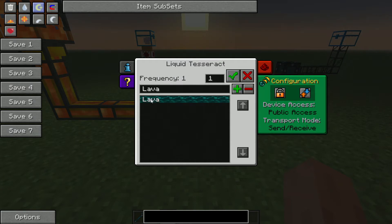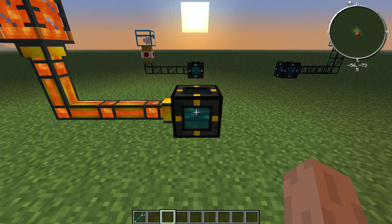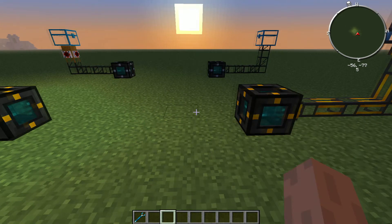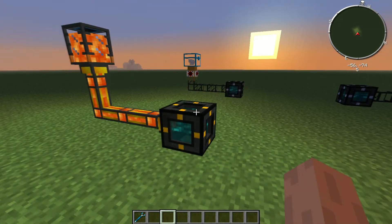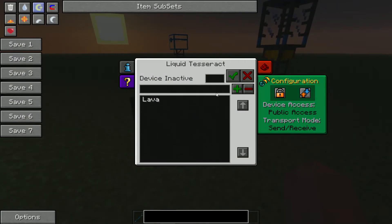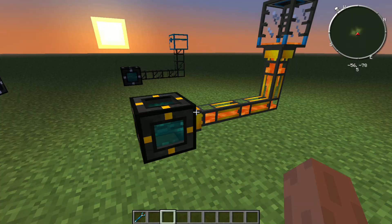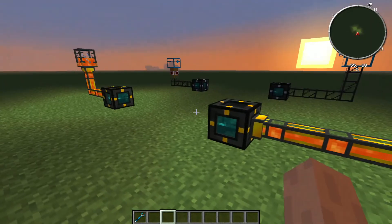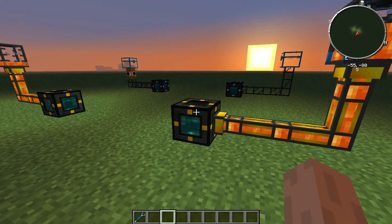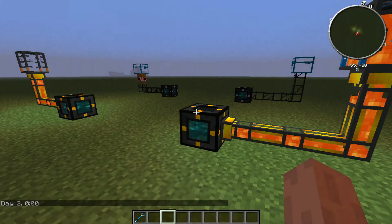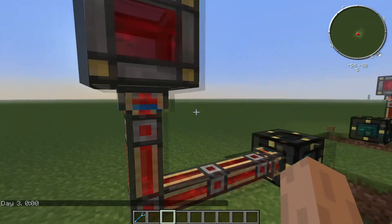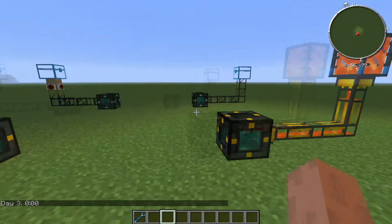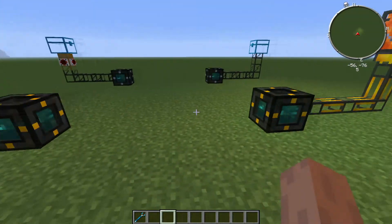Frequency 1 — it's called lava. This one was set to public, which means basically anyone in the game can access the output. So if a friend of yours needed lava, he could access this and he would receive the lava, just like that. Now we're filling with energy, slowly but surely. Lava has been moved.